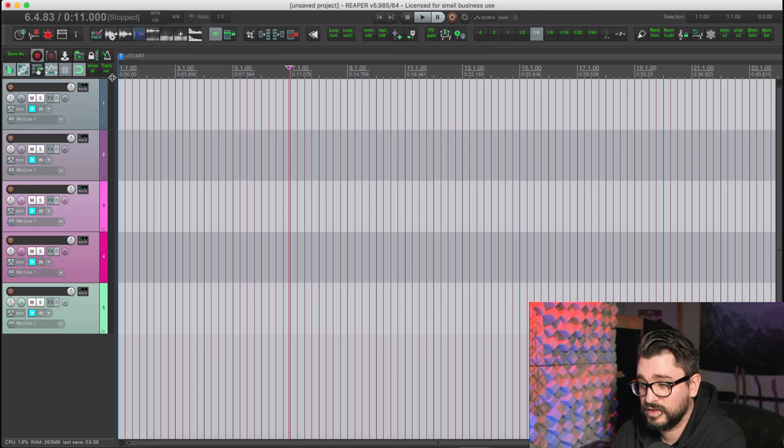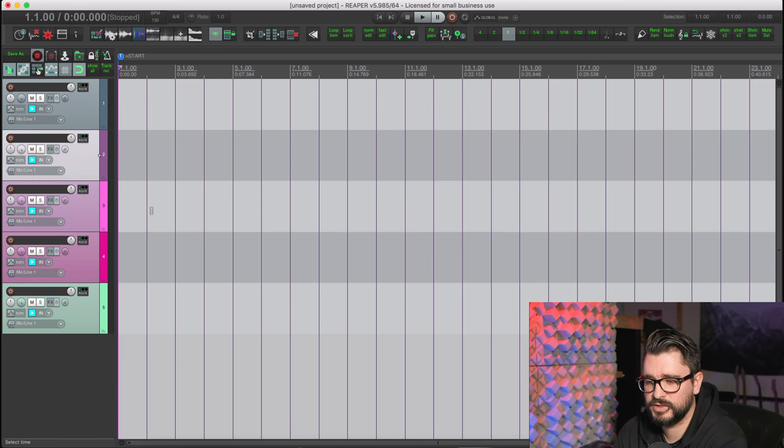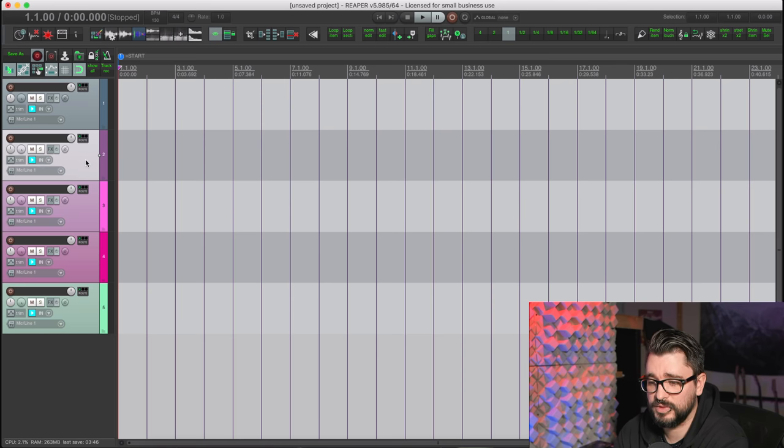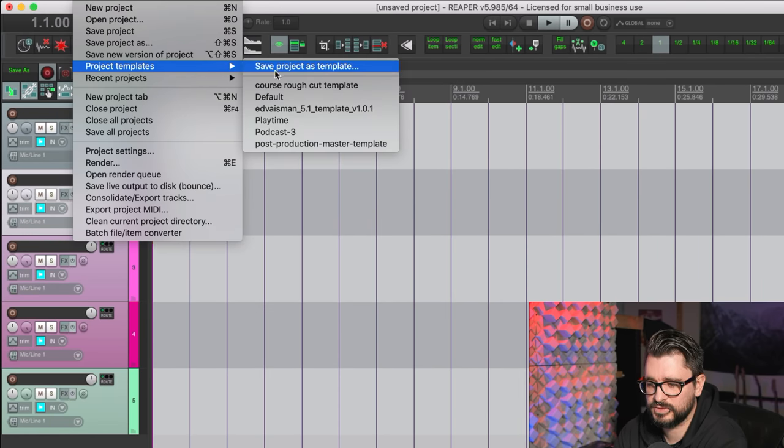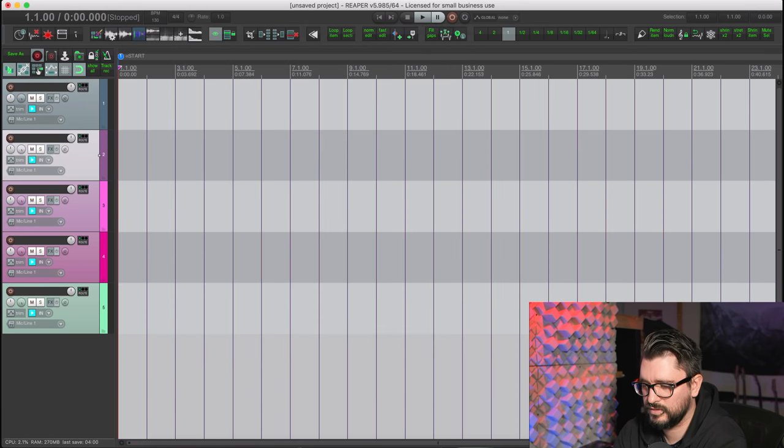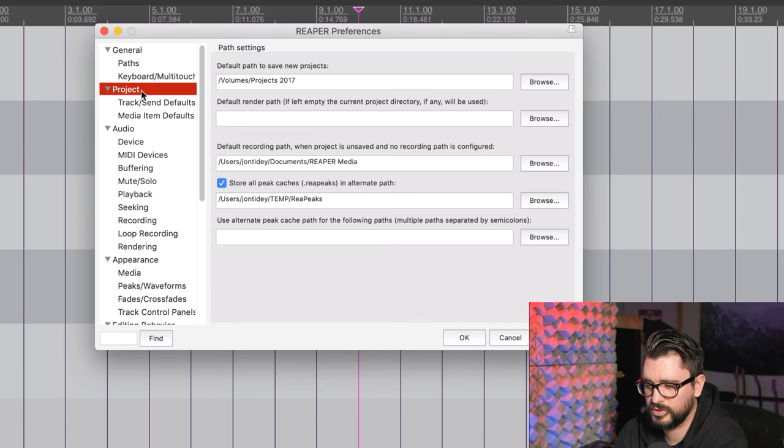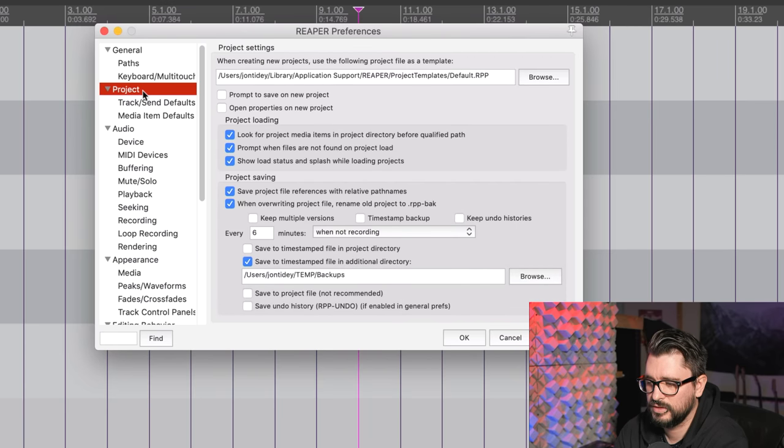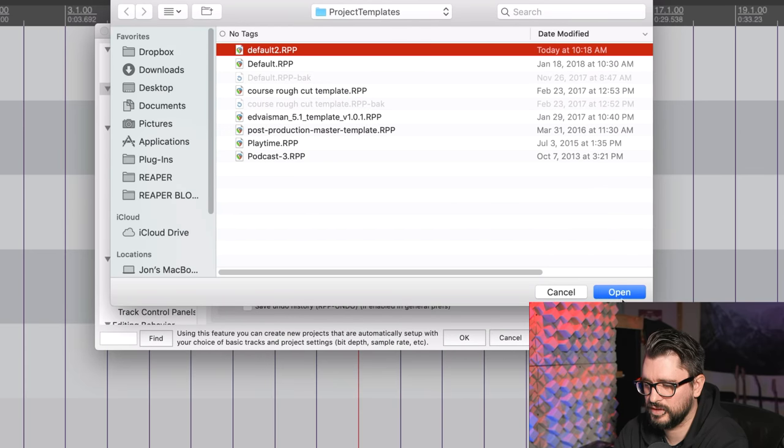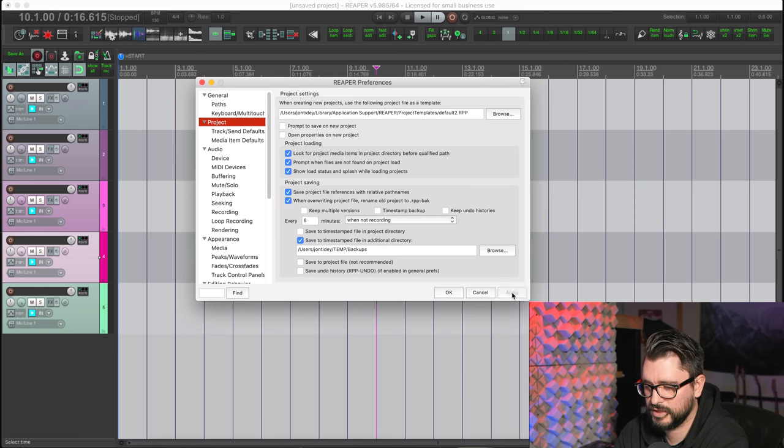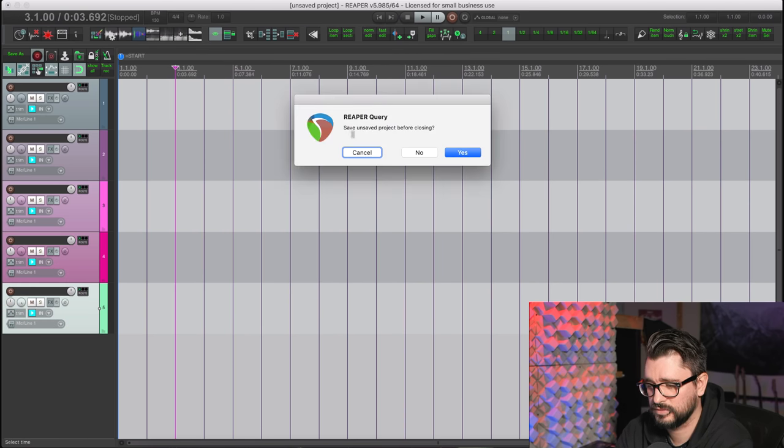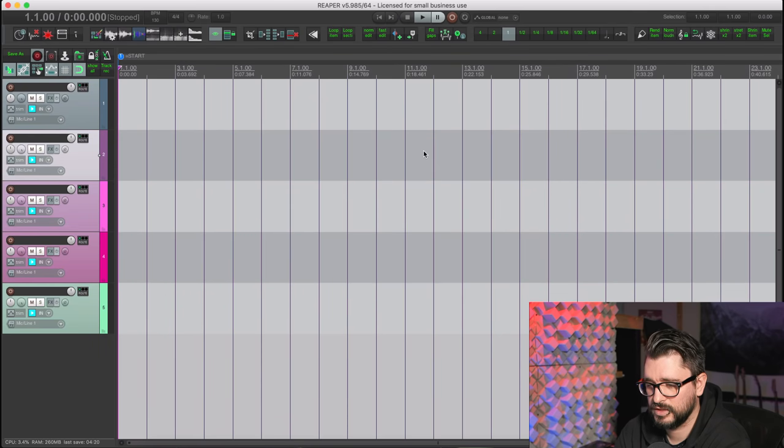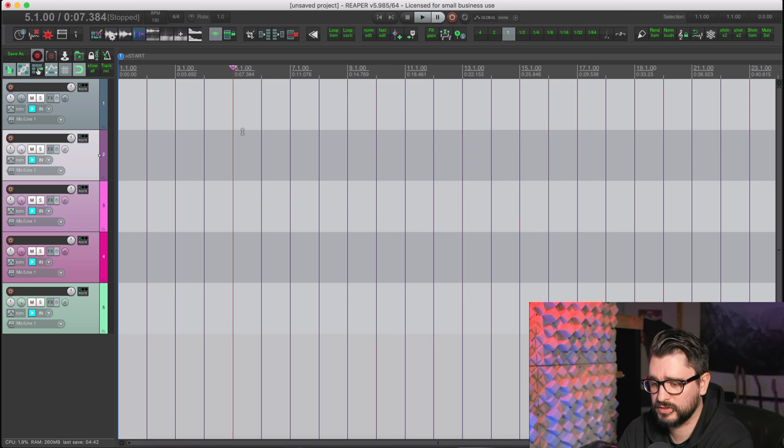We can set our grid to whole notes. If we wanted, we can have effects on here, we can change the inputs, all those sorts of things. That can all be saved as a default template. So let's save that: File, Project Templates, Save Project as Template. I'll just call this Default 2 and save. And you go into the preferences, go to the Project page, and then you just choose that default template there and apply. So now if I do a new project, it comes up looking exactly as we saved that template.